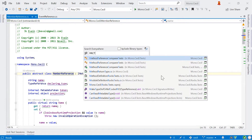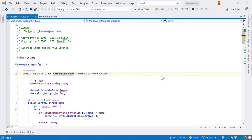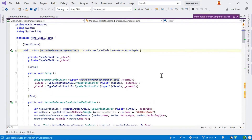For example, we've got method reference comparer tests in this list. We can just start typing MRCT, using the camel humps of the names, and very quickly narrow down the search results to get to where you want to be. This is a surprisingly effective way of navigating around your code base — just by using the initial letters of everything, you can very quickly get to where you want to be.